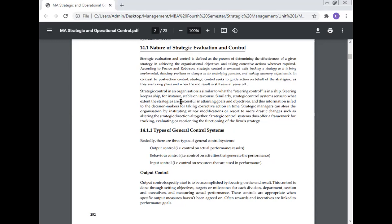Strategy control in an organization is similar to steering control in a ship. Steering keeps a ship stable on its course. Similarly, the strategy control system assesses the extent strategies are successful in attaining goals and objectives, and this information is fed to decision makers for taking corrective action in time. Strategic managers can steer the organization by instituting minor modifications or resort to more drastic changes such as altering the strategic direction altogether. The strategy control system thus offers a framework for tracking, evaluating, or reorienting the functioning of the firm's strategy.